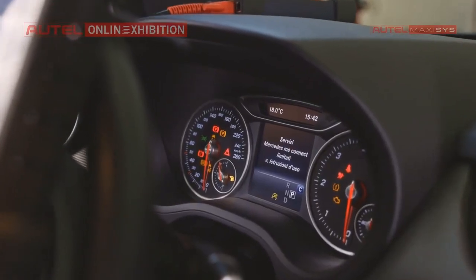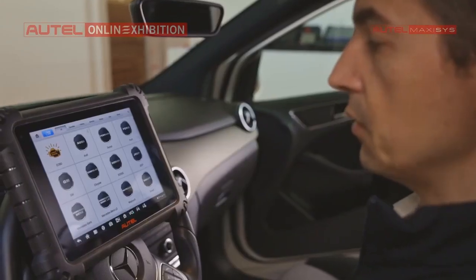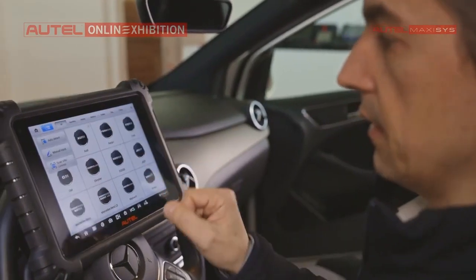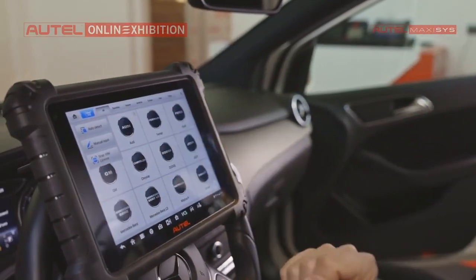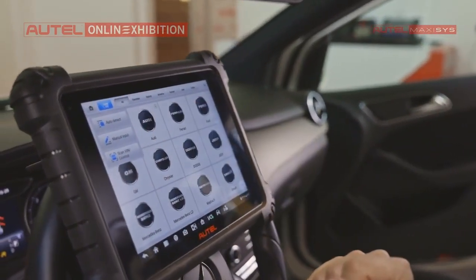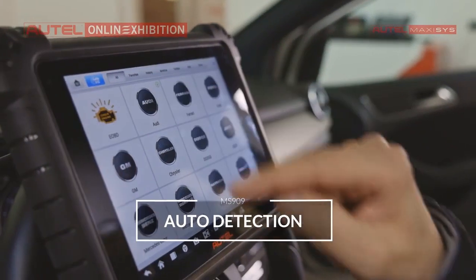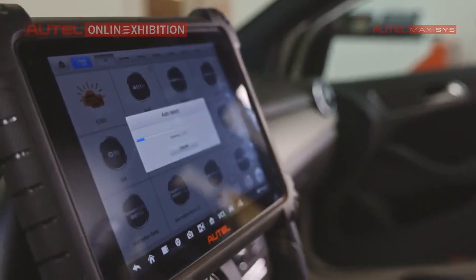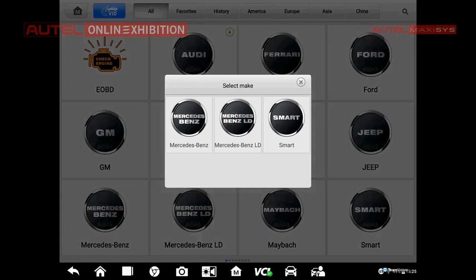I select the diagnostics. I will use the function — the VIN scan number. This is the auto detection. I will just click it, and at the moment the car will be selected in an automatic way.